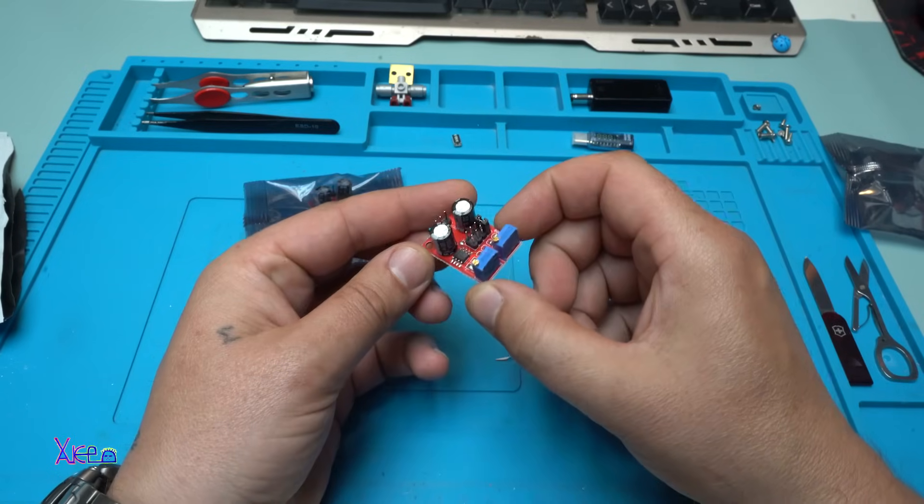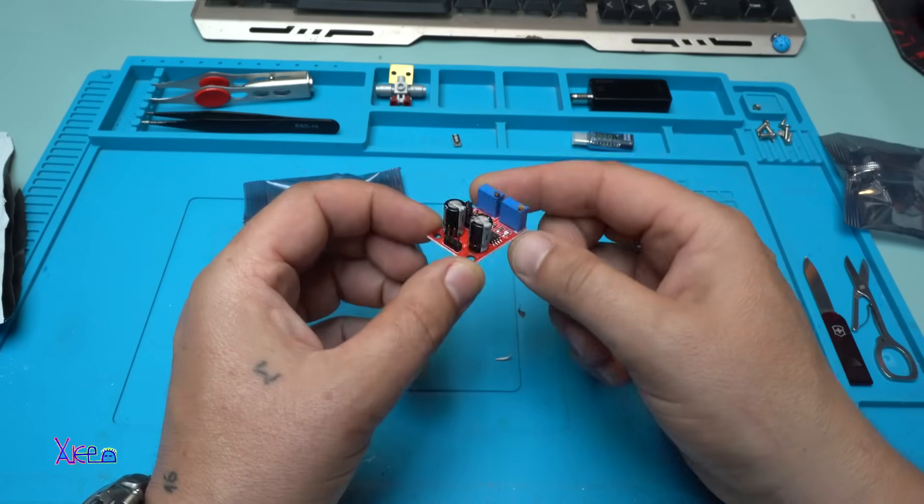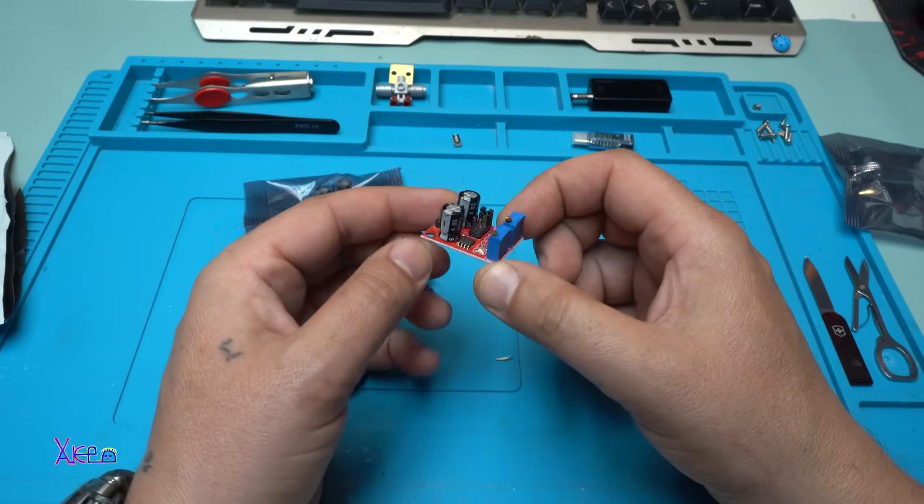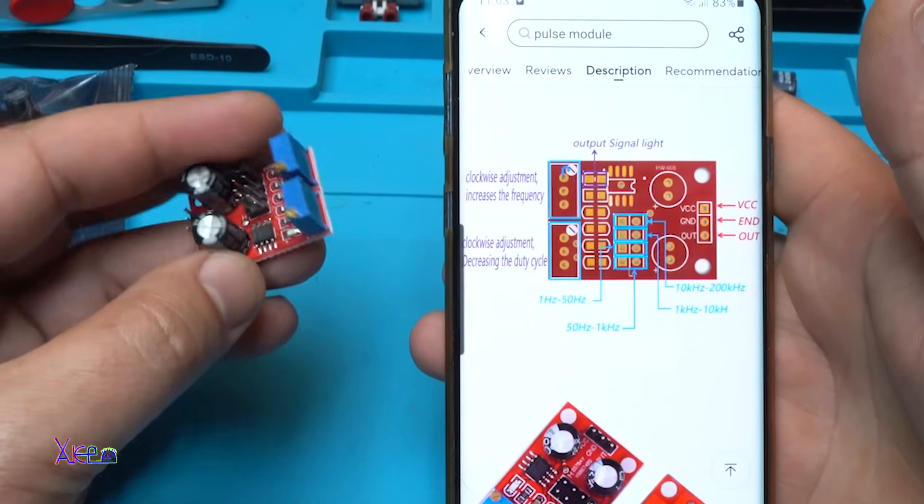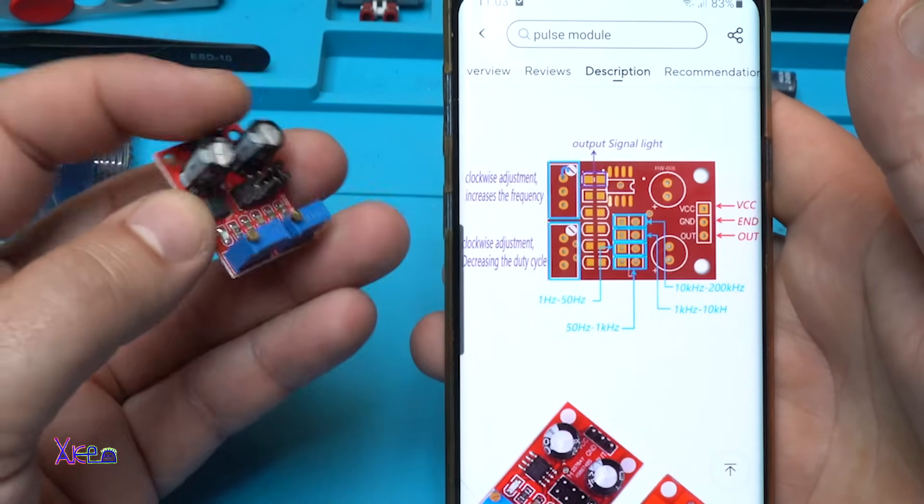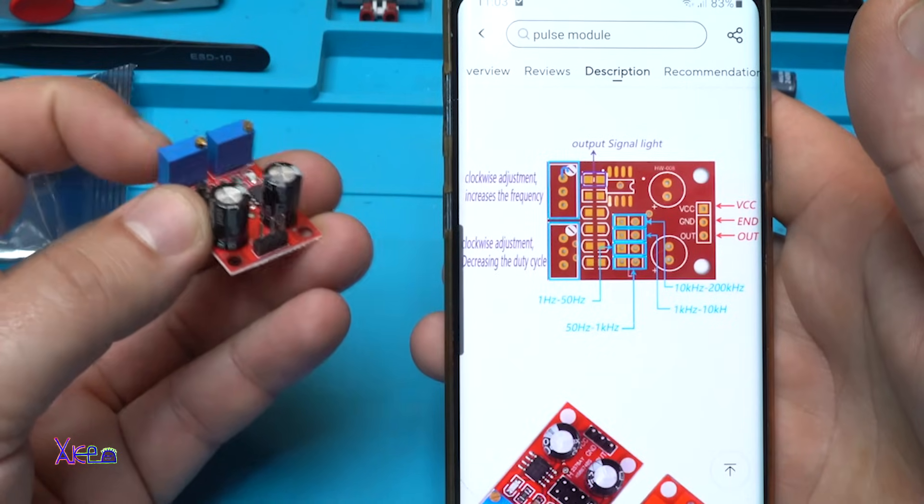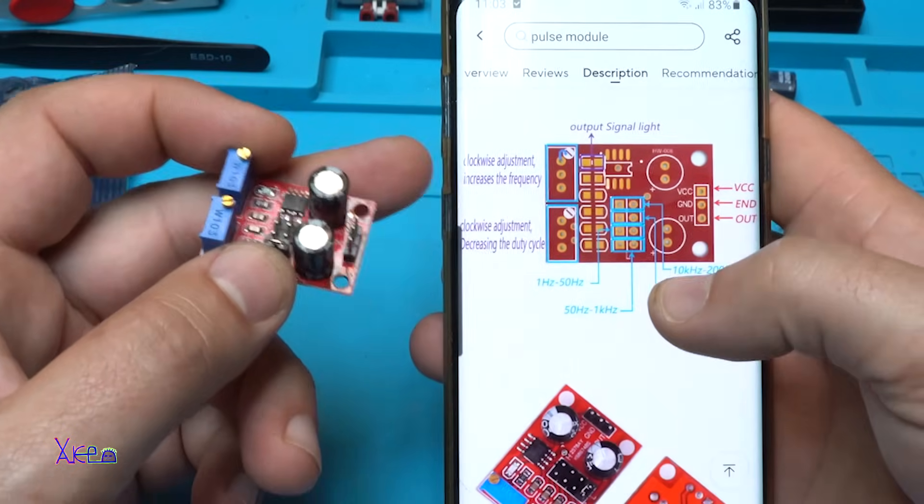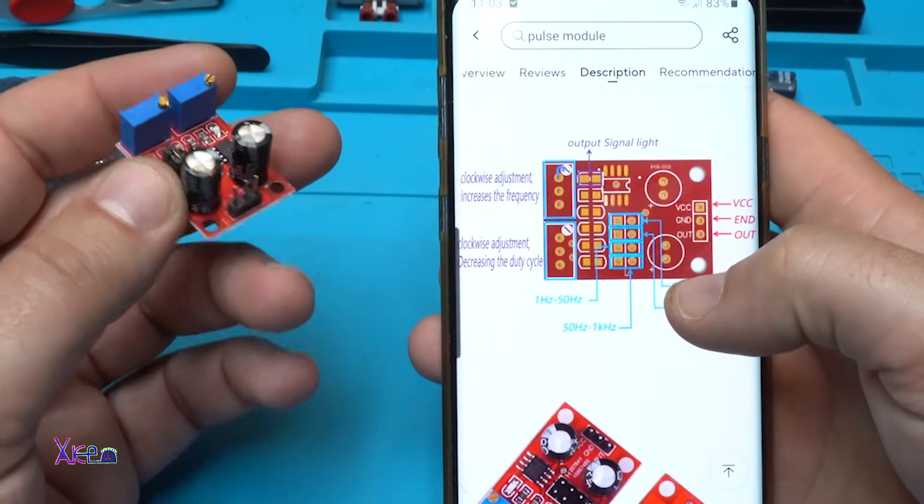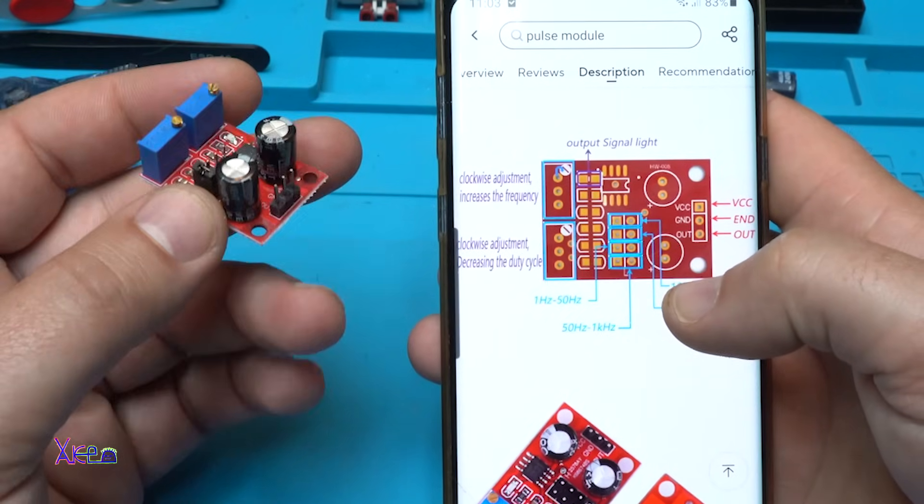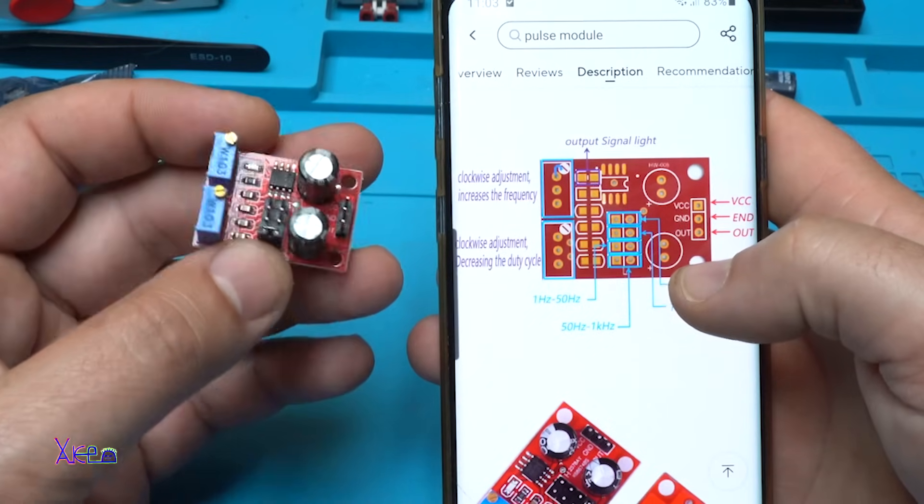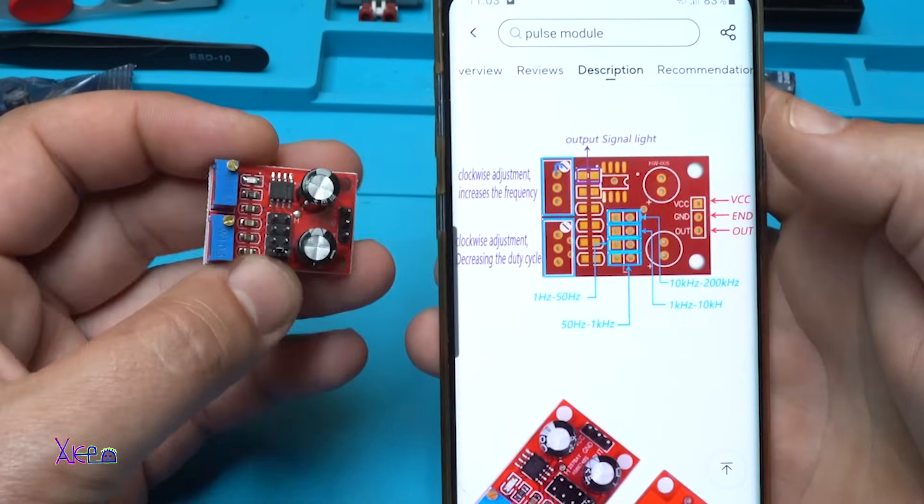Here it is, the module. It's tiny but useful. In the description it's nicely described. This module has two multi-turn potentiometers. Clockwise adjustment increases the frequency, and clockwise adjustment of the duty cycle will let you choose different output frequencies.